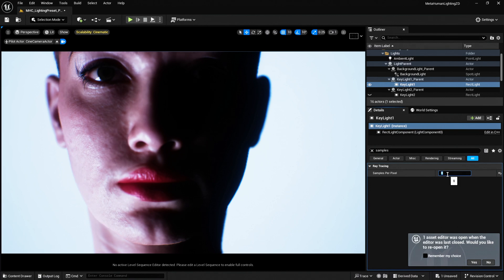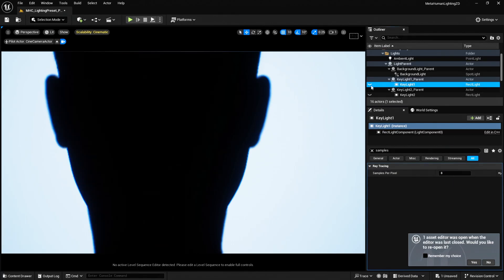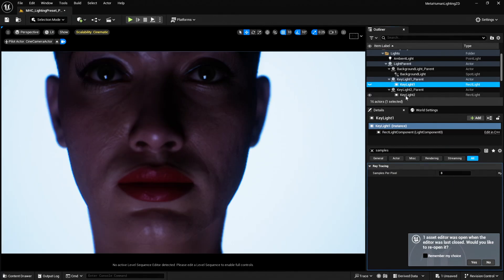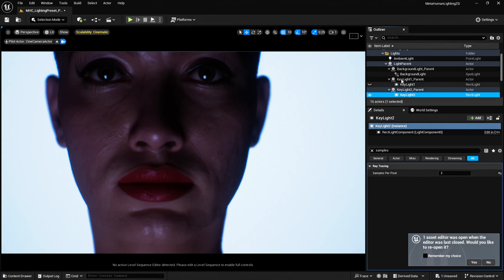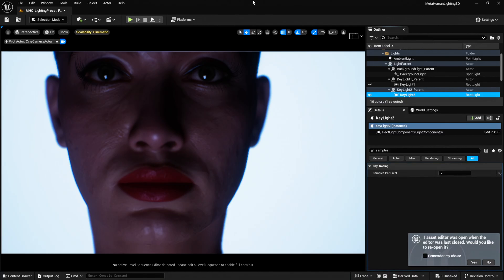So if I set this to eight, there we go, the noise is gone. Now I'm wondering if we turn that one off and we turn on this key light. See, this key light doesn't seem to have it, and this key light is set to two in the project by default. So if I just bump that up to four just to make sure.